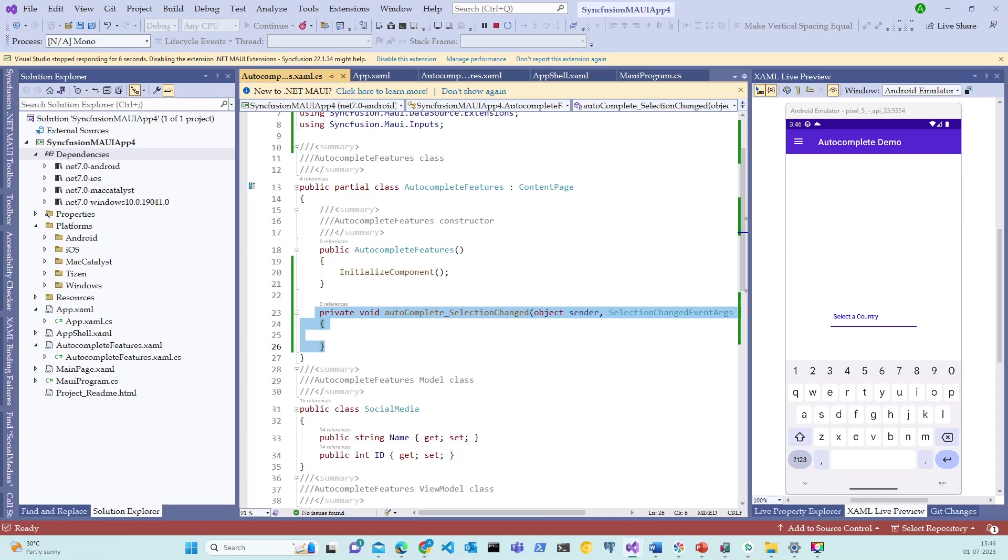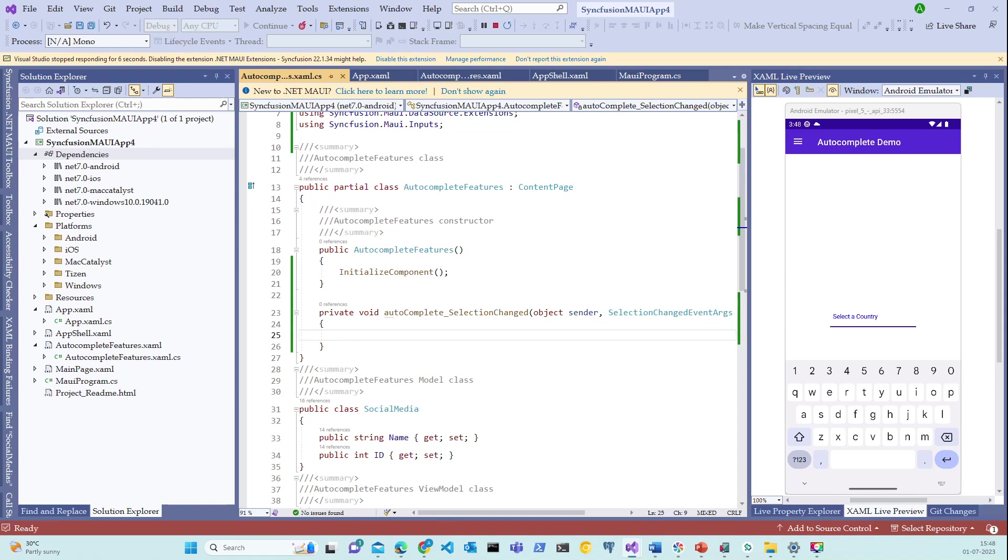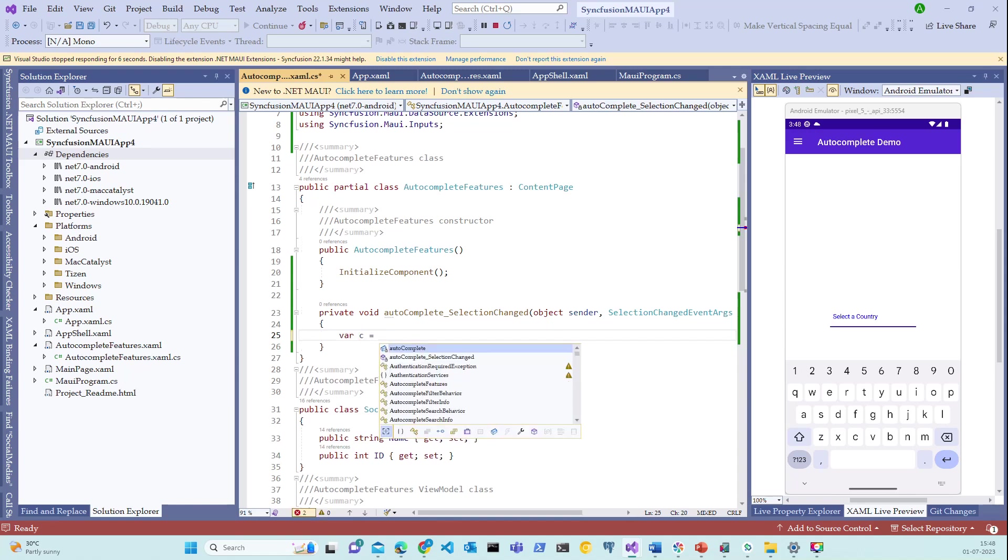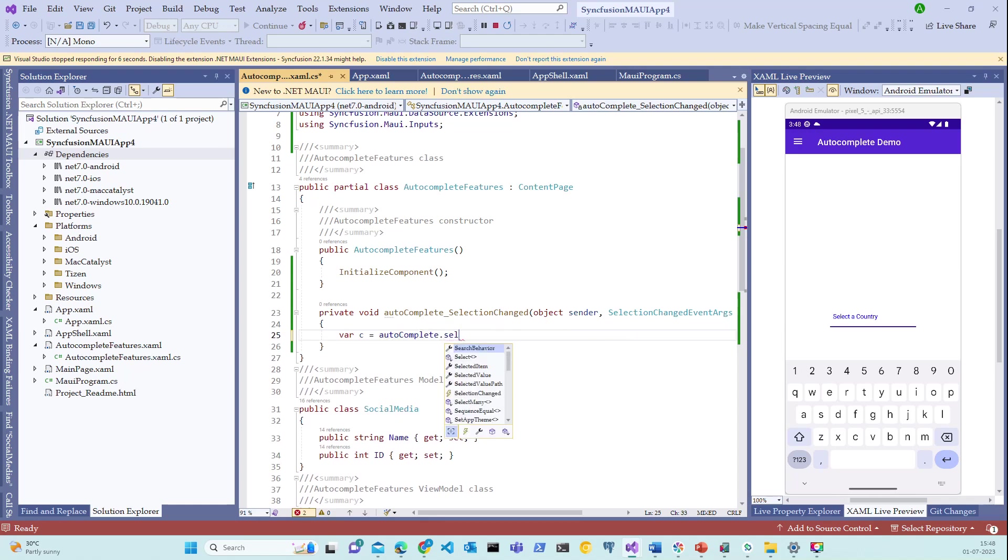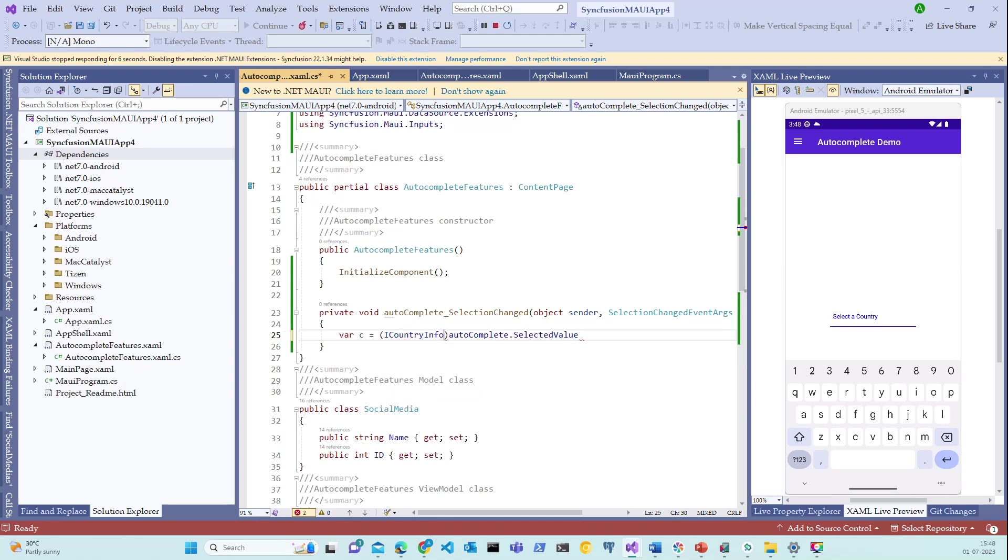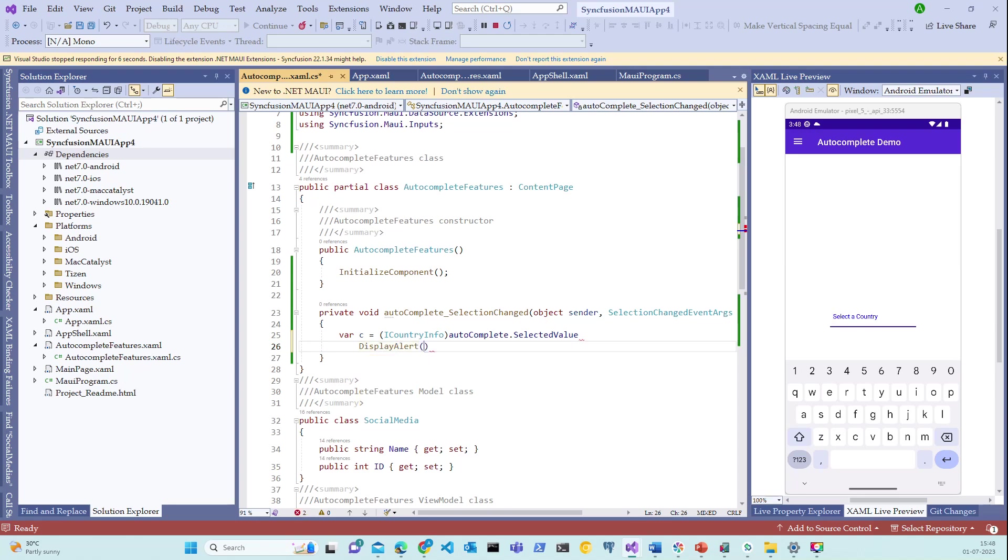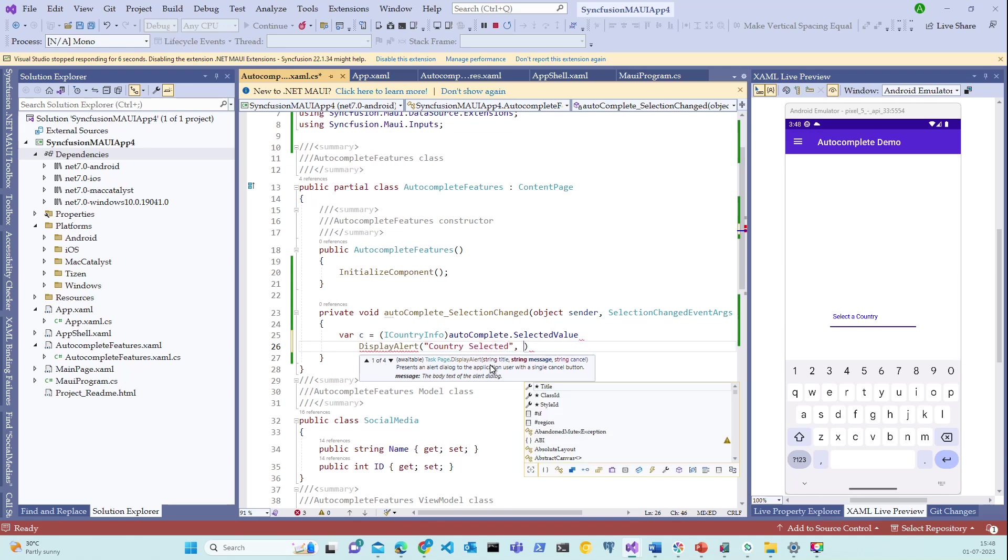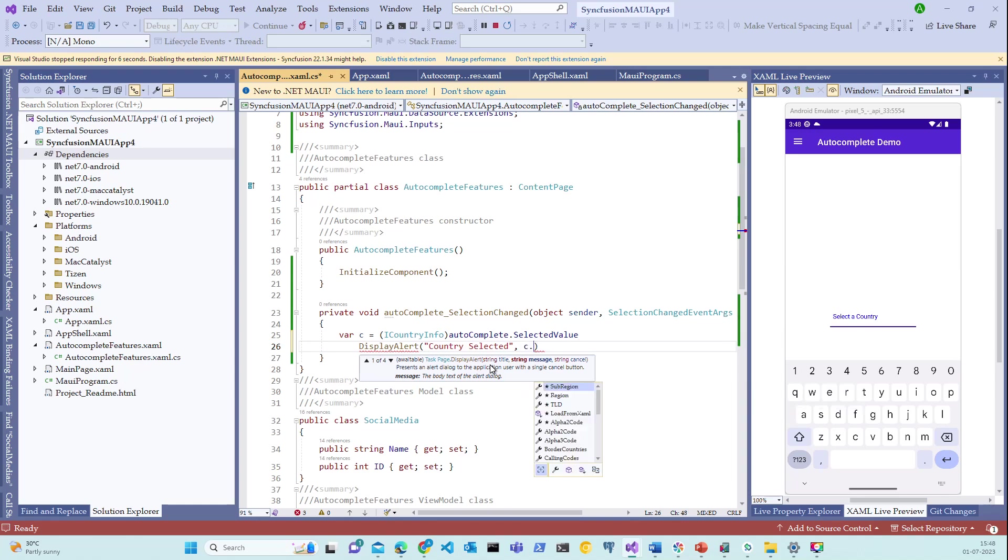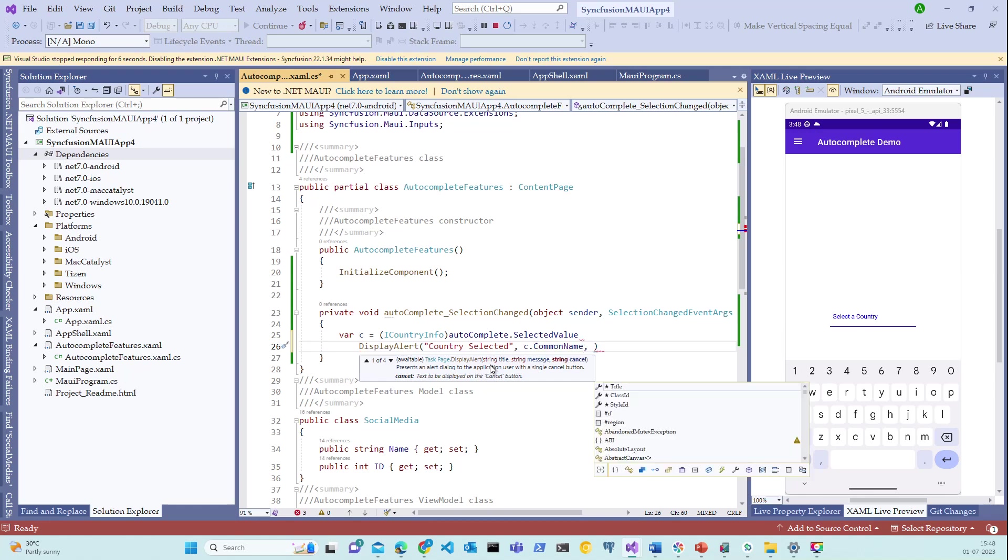Let's now add some code to show an alert box with the selected country. Let me write the code. Variable c is equal to autocomplete.SelectedValue. Let's typecast it to ICountryInfo. Let's do a DisplayAlert. DisplayAlert of country selected. It will be the title of this alert. It shows c.CommonName. Let's mark the cancel button as close.